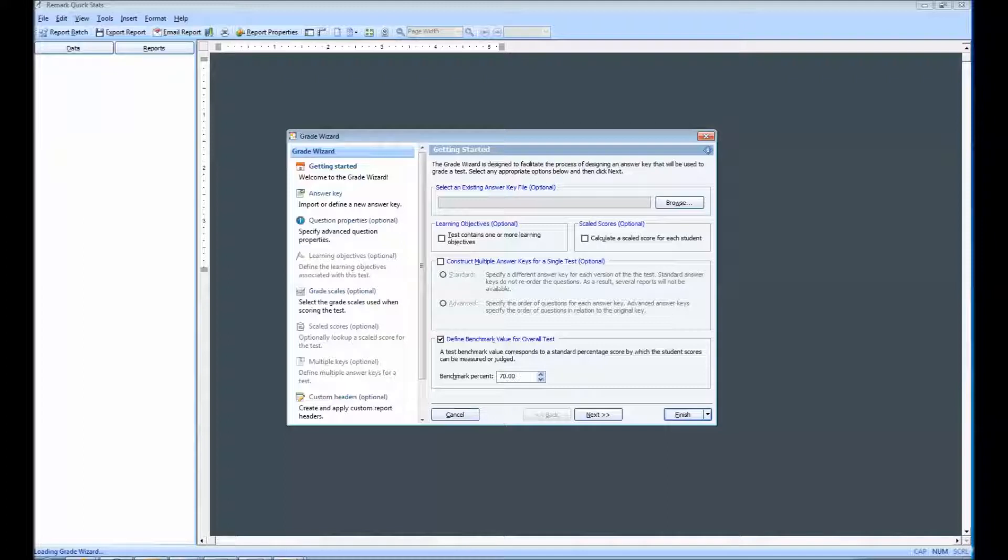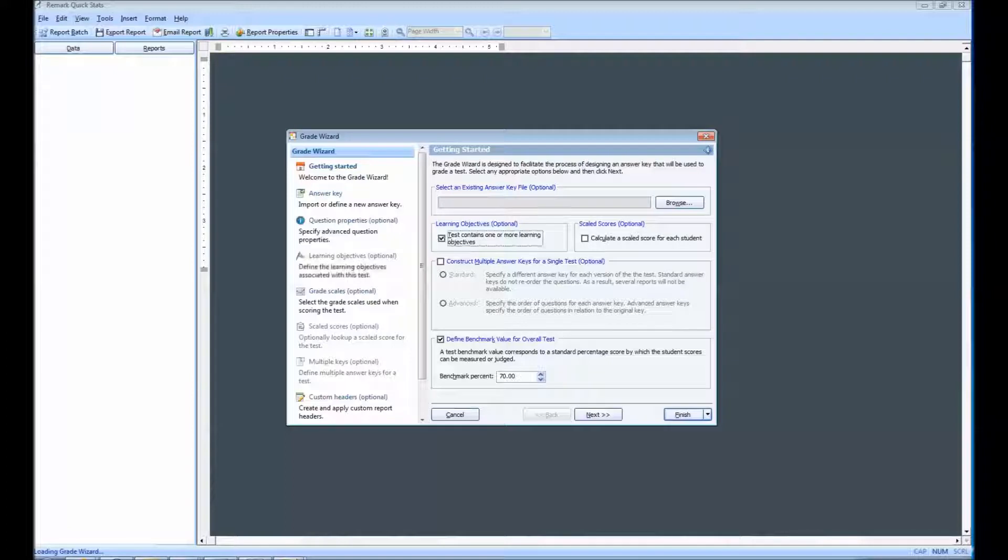When using learning objectives, you will need to mark the checkbox for this test contains one or more learning objectives. This will activate the Learning Objectives link off to the left.